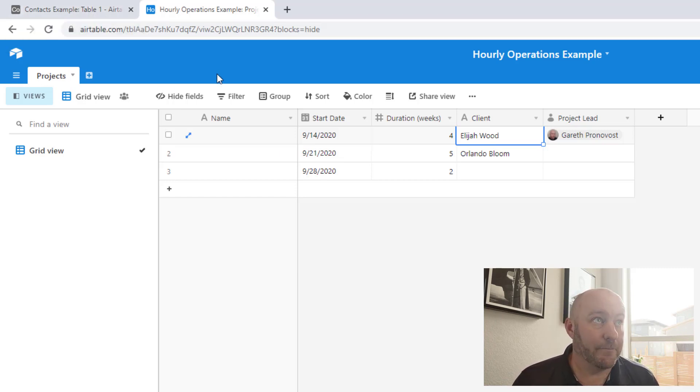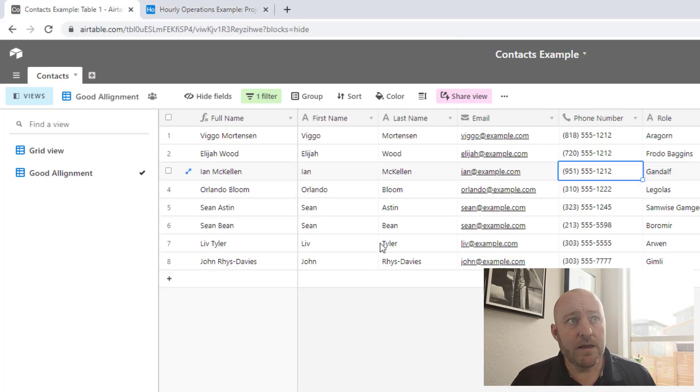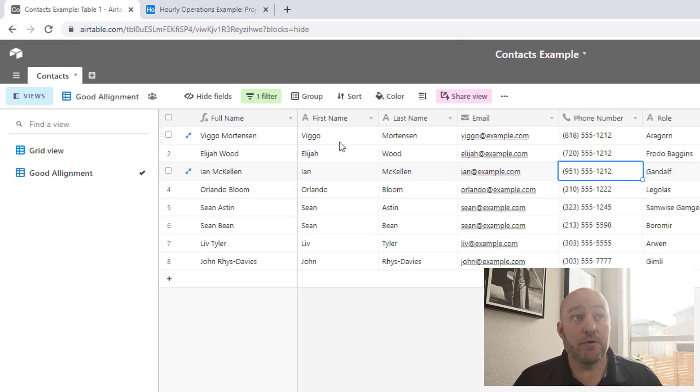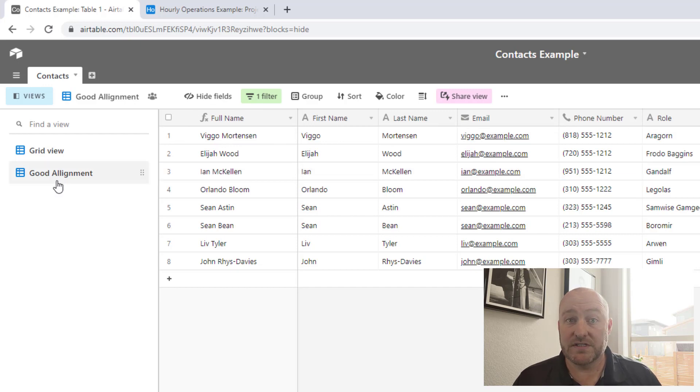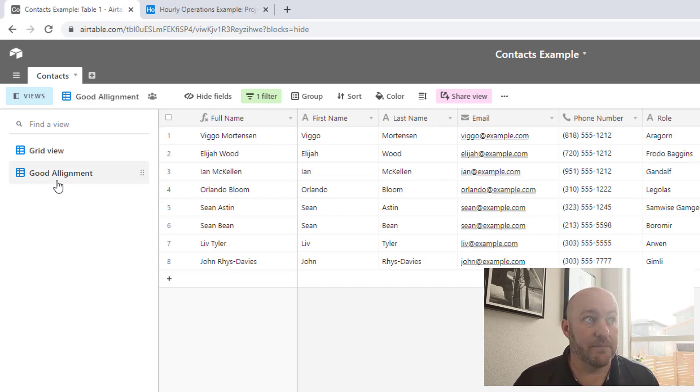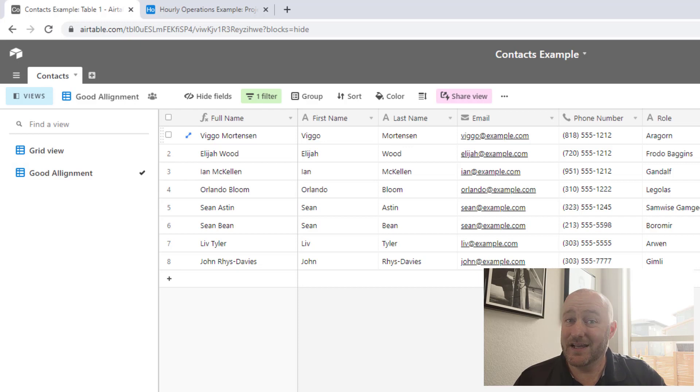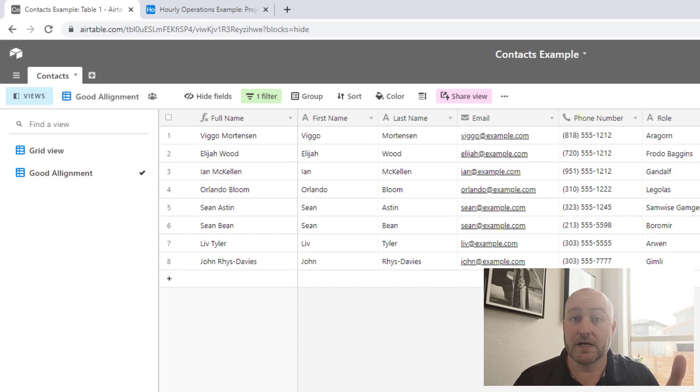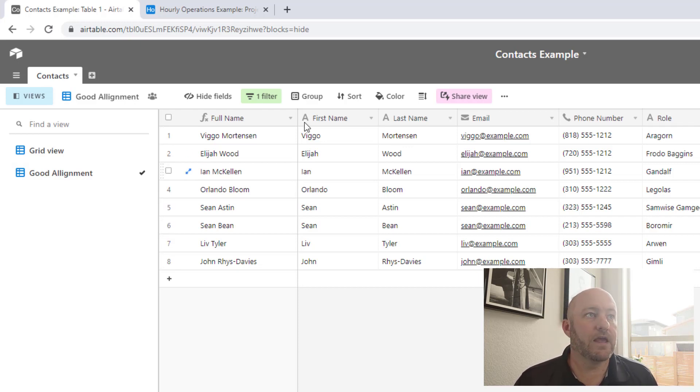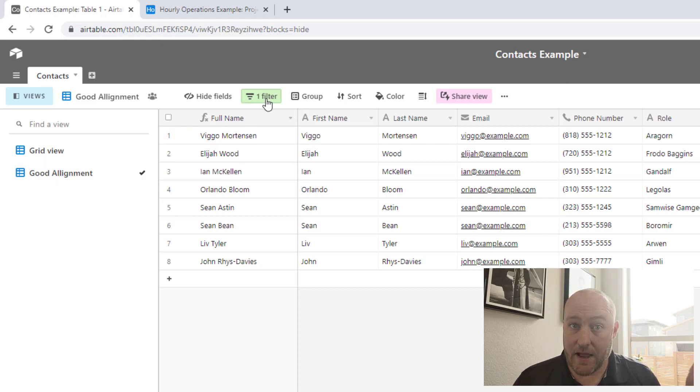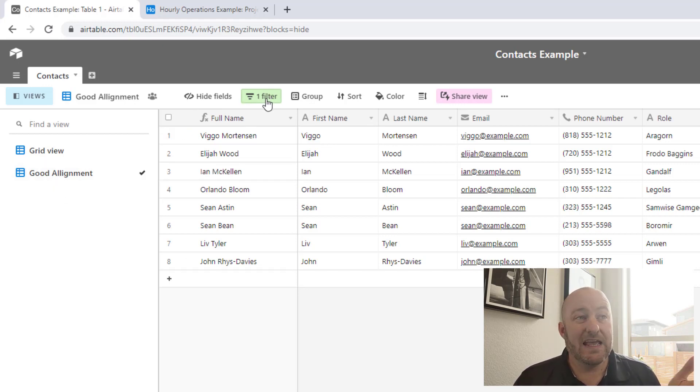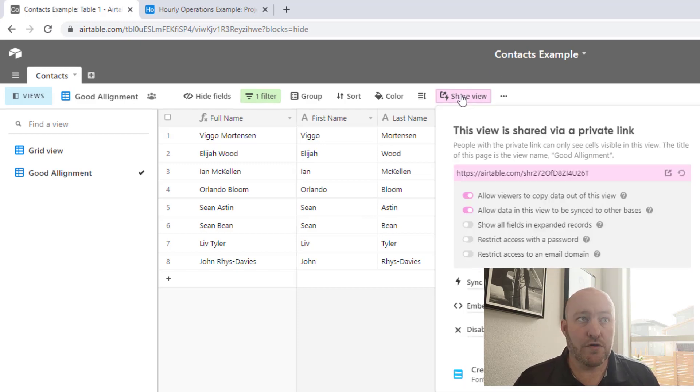So here's how we set that up. Back in the people database, we will go ahead and create the view that we want to share with our other database. Again, as I said, in this case, it's people who have the alignment equal to good. So we get that by creating the specific view and then by applying the appropriate filters.